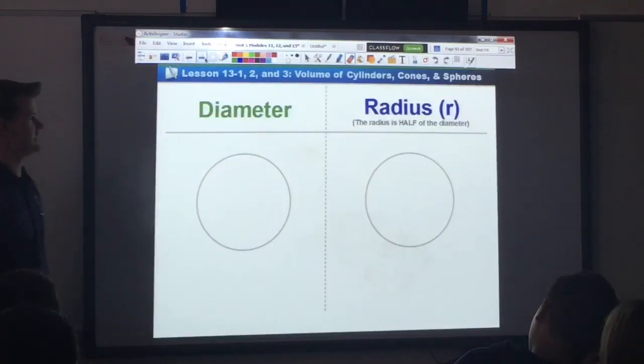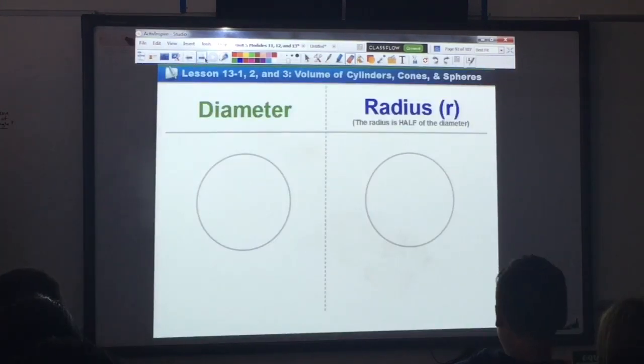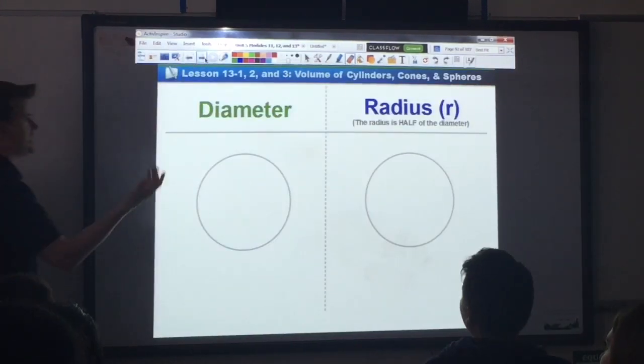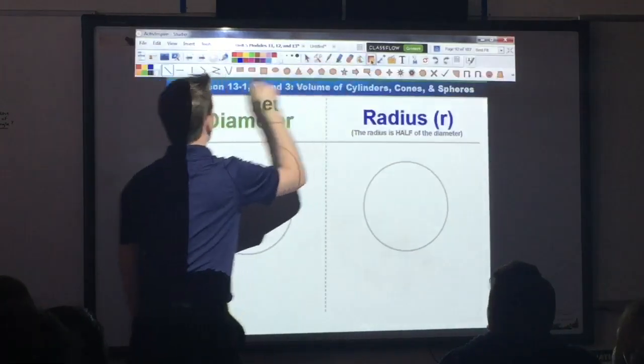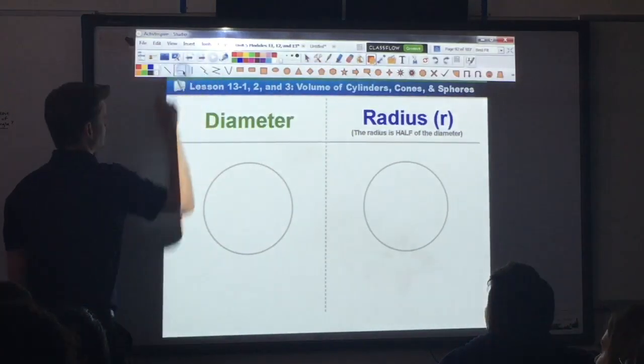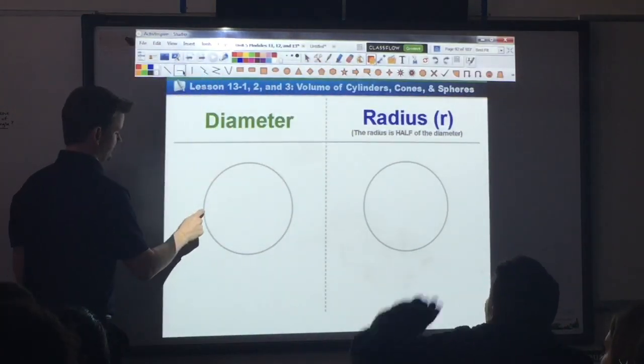Don't worry, that's not on your sheet. First and foremost, in order to understand this, I want to make sure we are refreshed on terms.